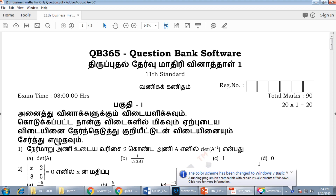In this subject, we will talk about the revision model for business maths. If you have any questions, please check the video. If you are subscribed to this channel, please click the bell icon.